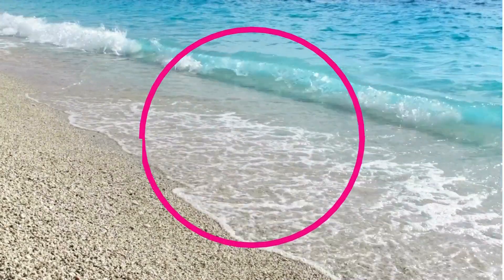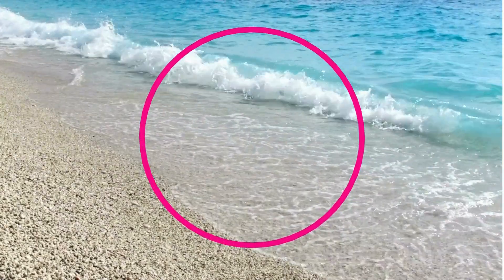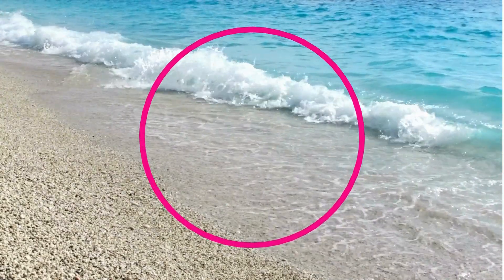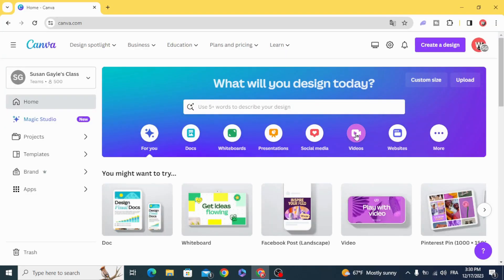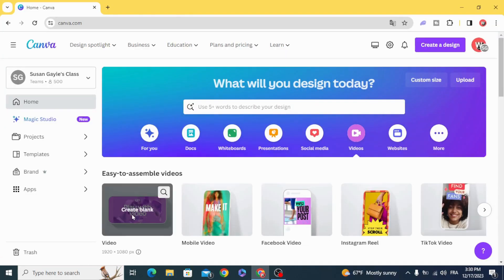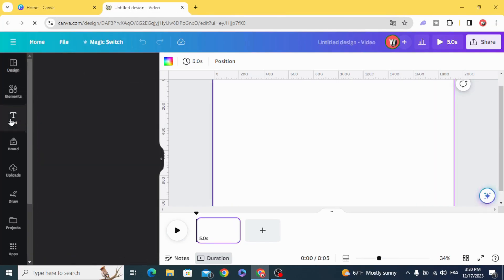Today I'm going to show you how to make an animated outline circle. Go to the open video project and go to text.